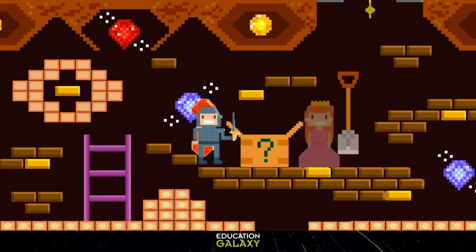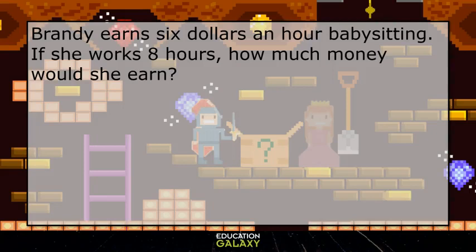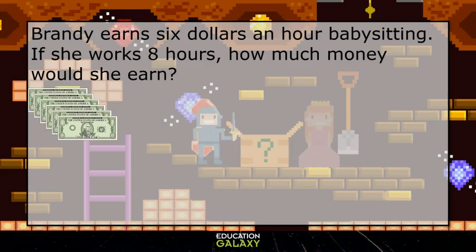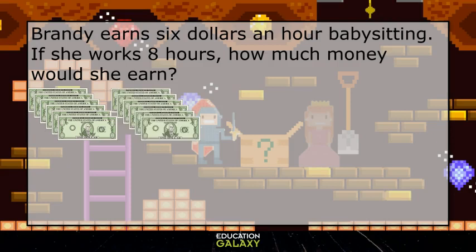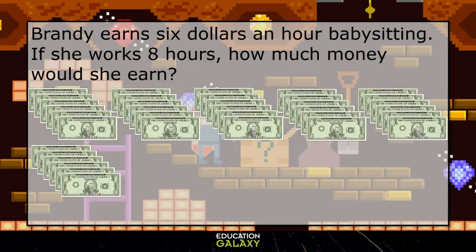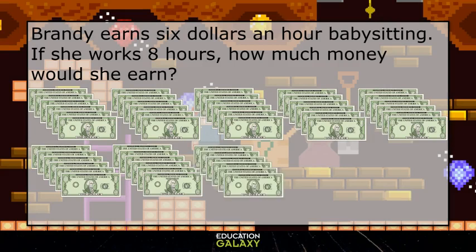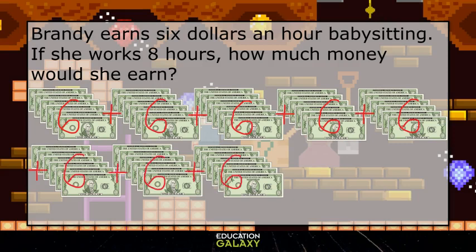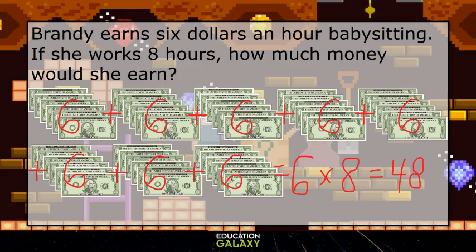For this last problem, Brandy earns $6 an hour babysitting. If she works 8 hours, how much money would she earn? For each of the 8 hours she earns $6, so that would be 6 plus 6 plus 6 plus 6 plus 6 plus 6 plus 6 plus 6, which is the same as 6 times 8, which equals 48. So our answer is 48 dollars.